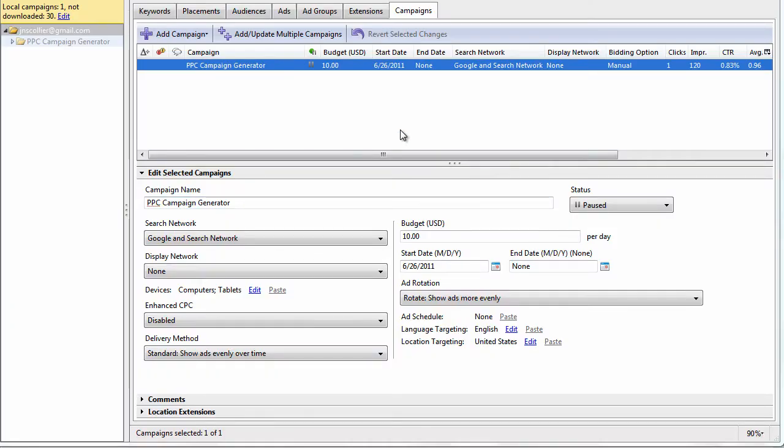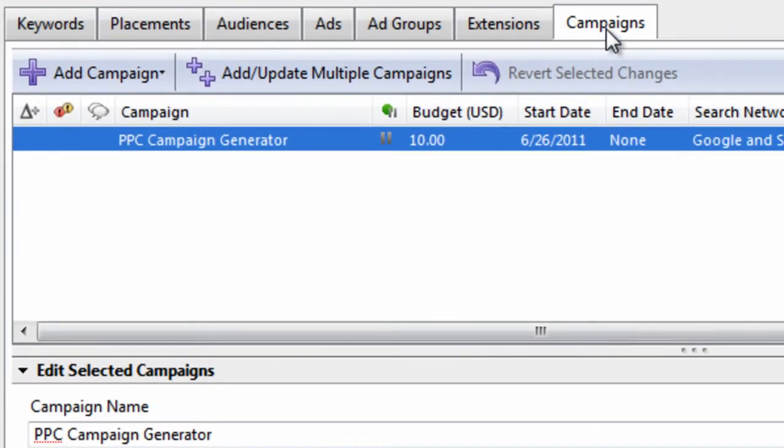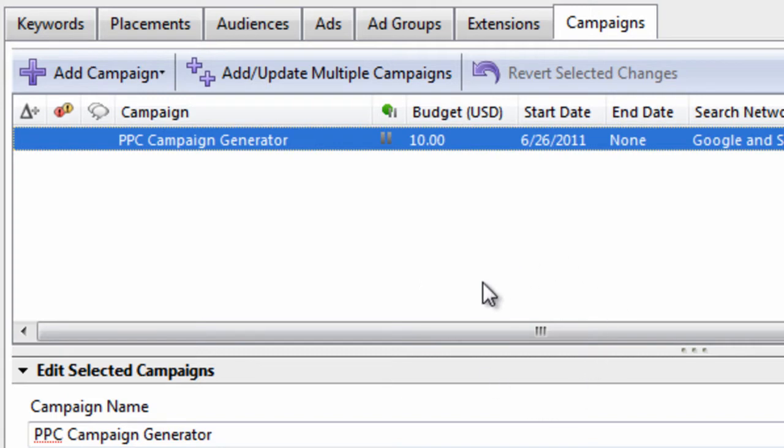Welcome to Video 10 of the AdWords Editor Video Training Course, brought to you by PPCCampaignGenerator.com. In this video, I want to talk about the Campaigns tab, and I want to talk about the settings within this Campaigns tab. It's very important that you learn these settings because these settings will dictate how well your account performs.